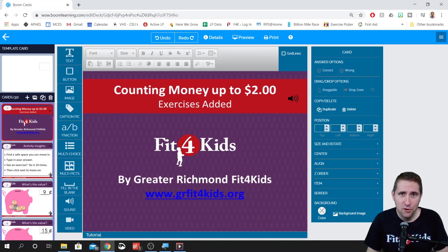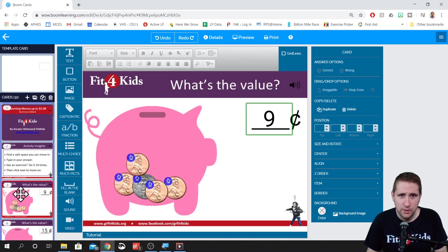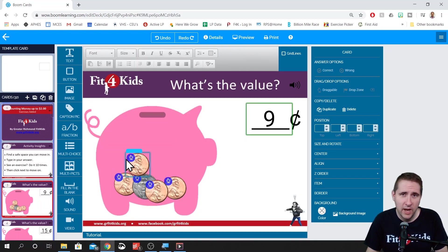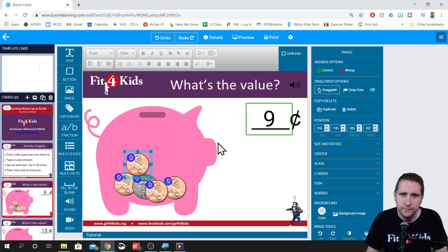Here we are over on our Boom deck. This one is for counting money up to $2 — this is where I first experimented with draggable items. These coins right here are all draggable because they have the hand icon on them. If we click on them, you'll notice that 'draggable' is outlined over here.